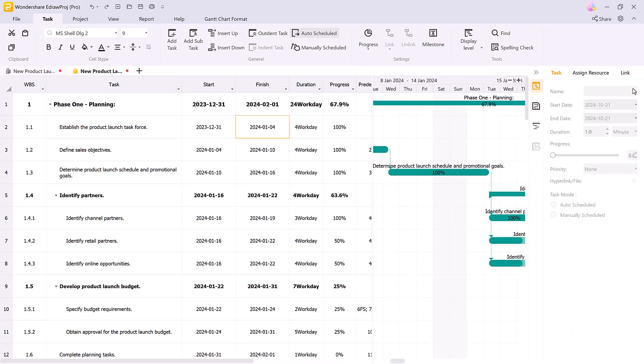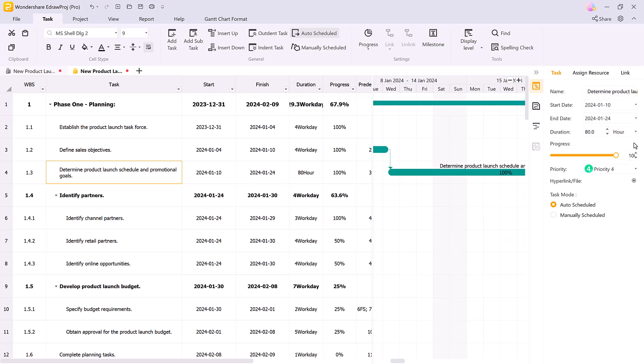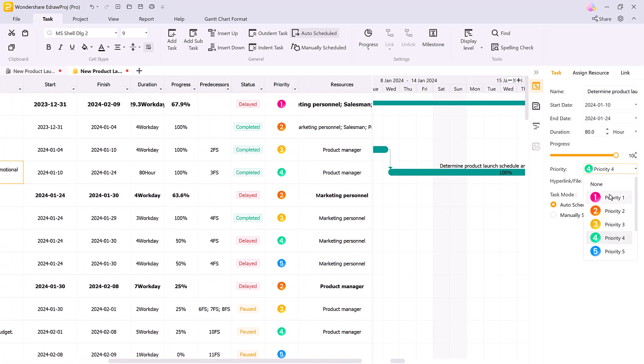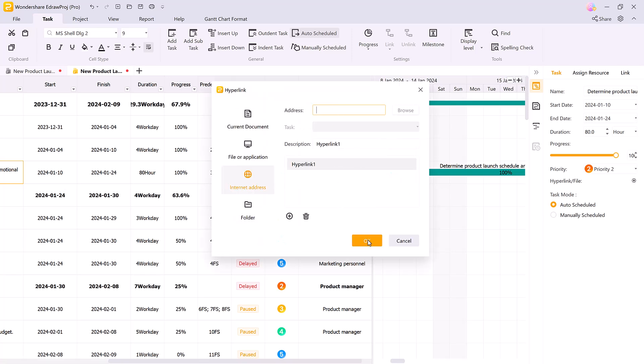Now let's take a closer look at task management. On the taskbar, you can easily edit details like the task name, start and end dates, duration, and priority. You can even hyperlink files directly to tasks, so important documents are always just a click away.